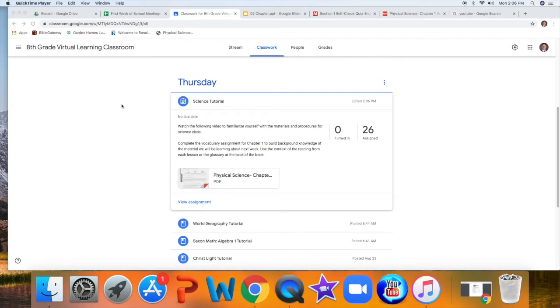All right, eighth grade. Now let's take a look at what it looks like in terms of our daily procedure, where you would go to find the information necessary for science class.